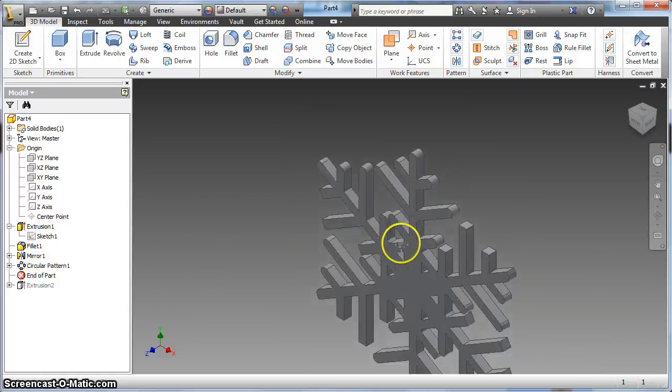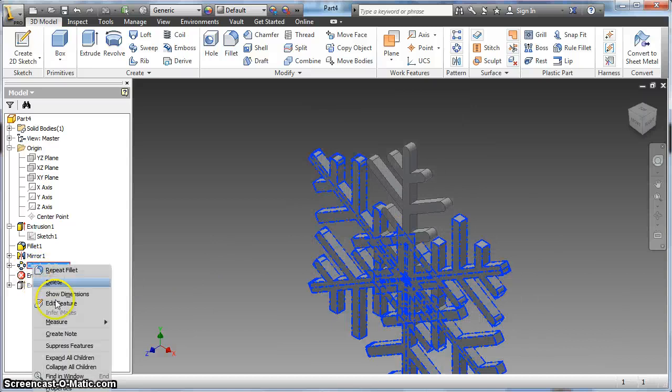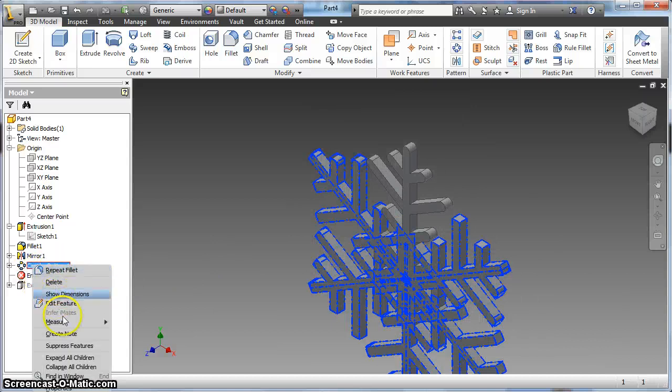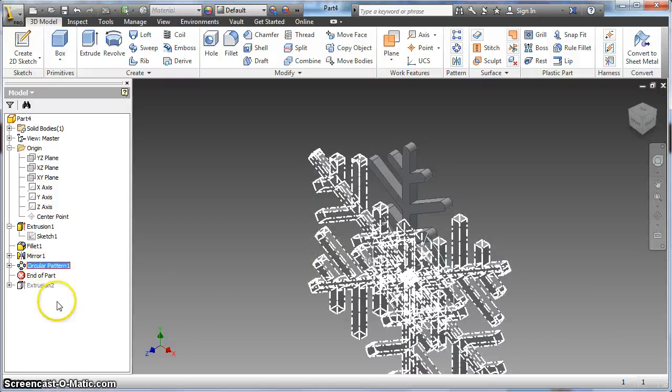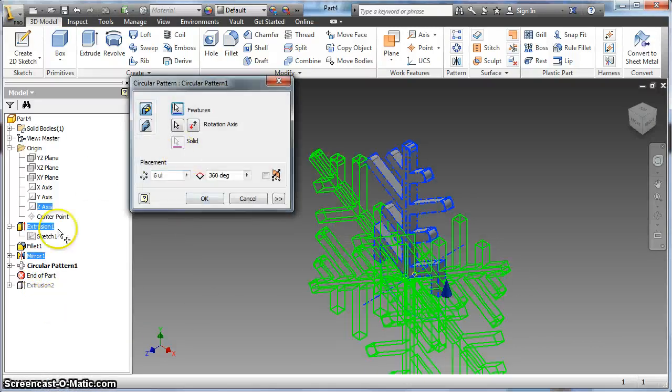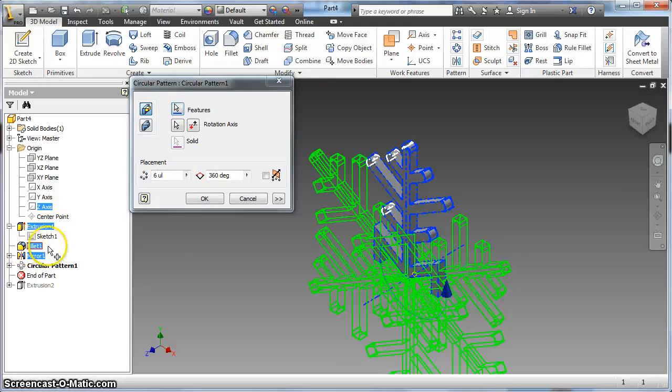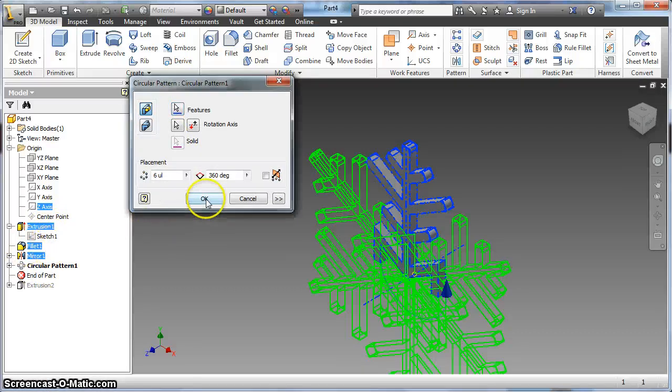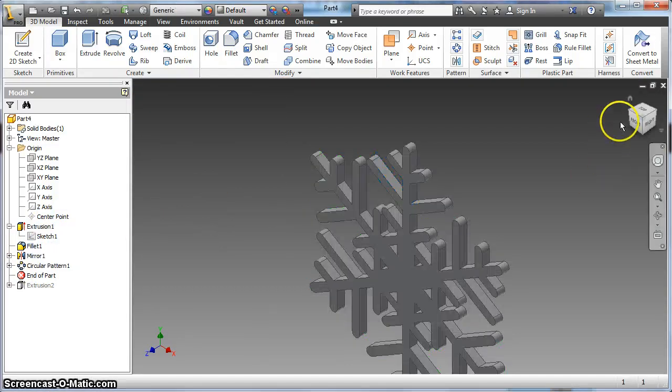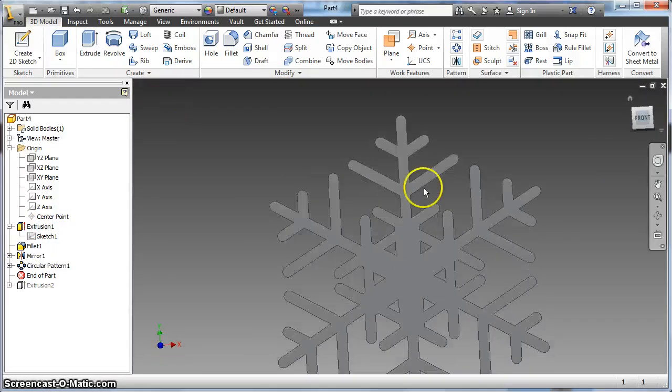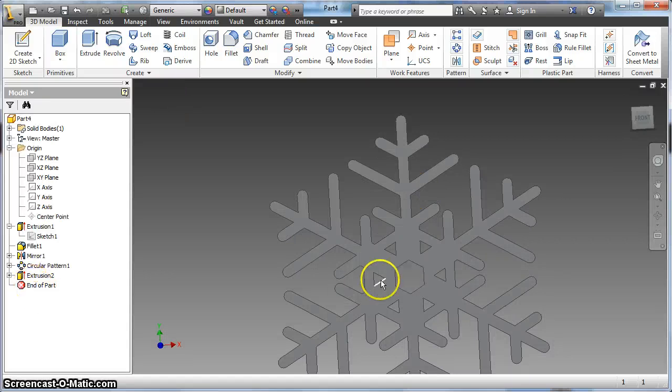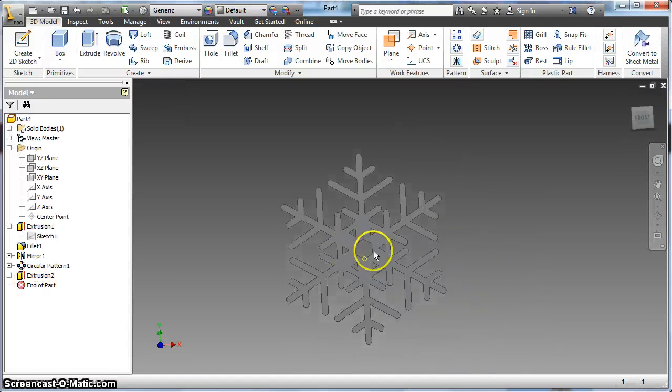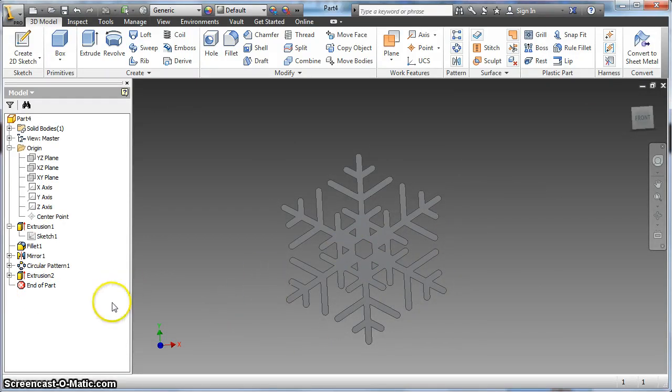And then my circular pattern didn't add all those, so I've got to do the same thing, edit my feature. And just choose that fillet that I added and now that'll add that, and I have a little bit of a different look. And when I move my end of part down, my thing comes back in the middle. So there is circular pattern with a snowflake.